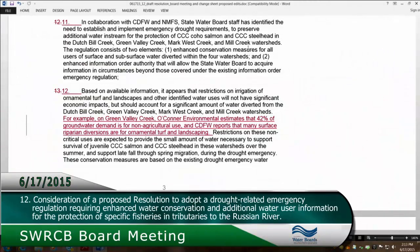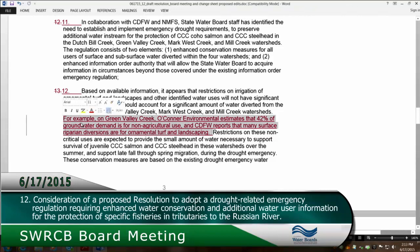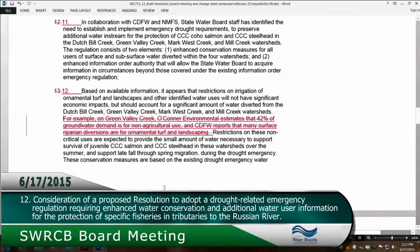Do we need to delete that sentence that's in red? In 12, you're right. In 12. Delete the sentence that starts with the words 'for example.' The other changes, I think, Board Member DiAdamo is going to recommend stay in.